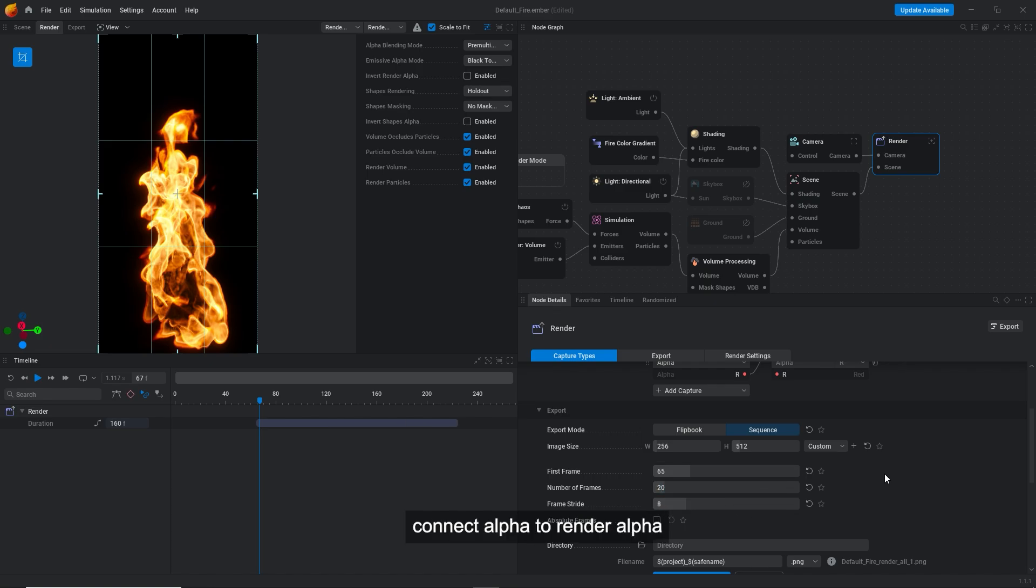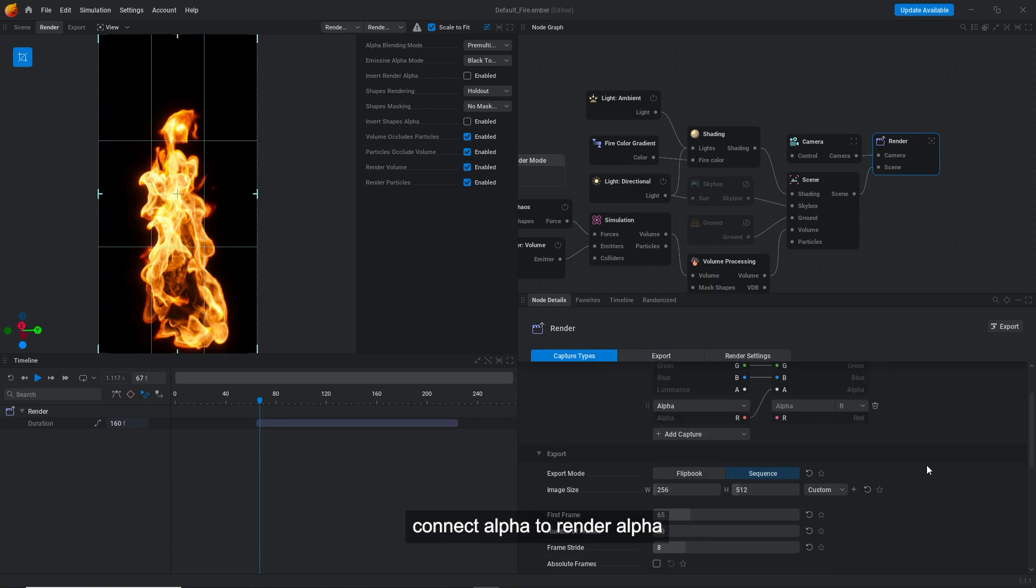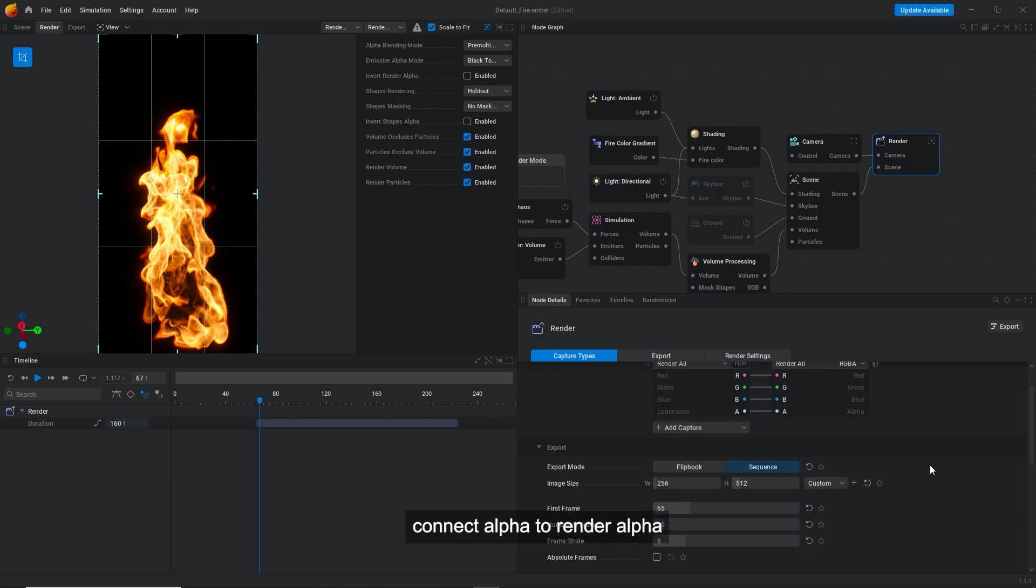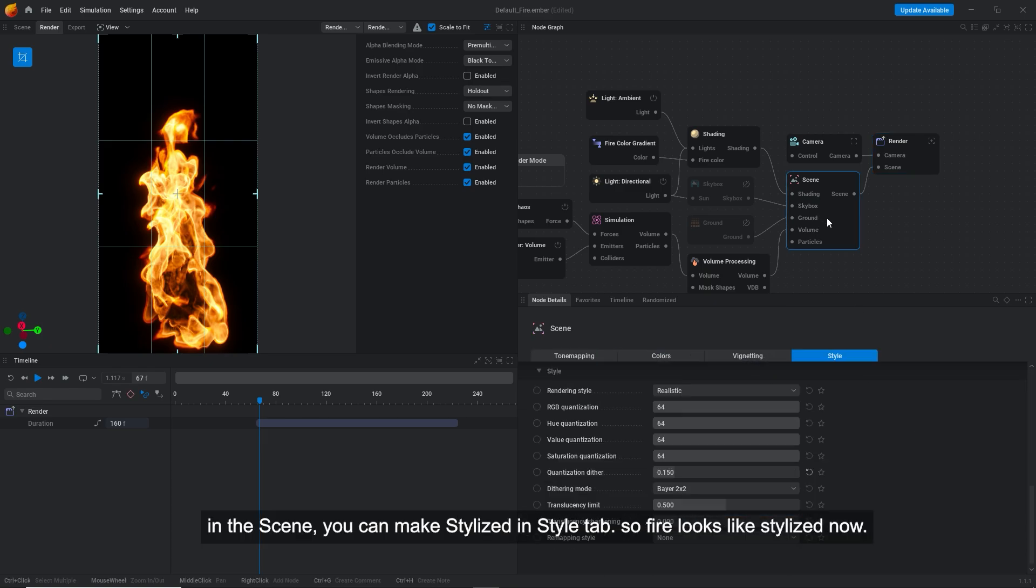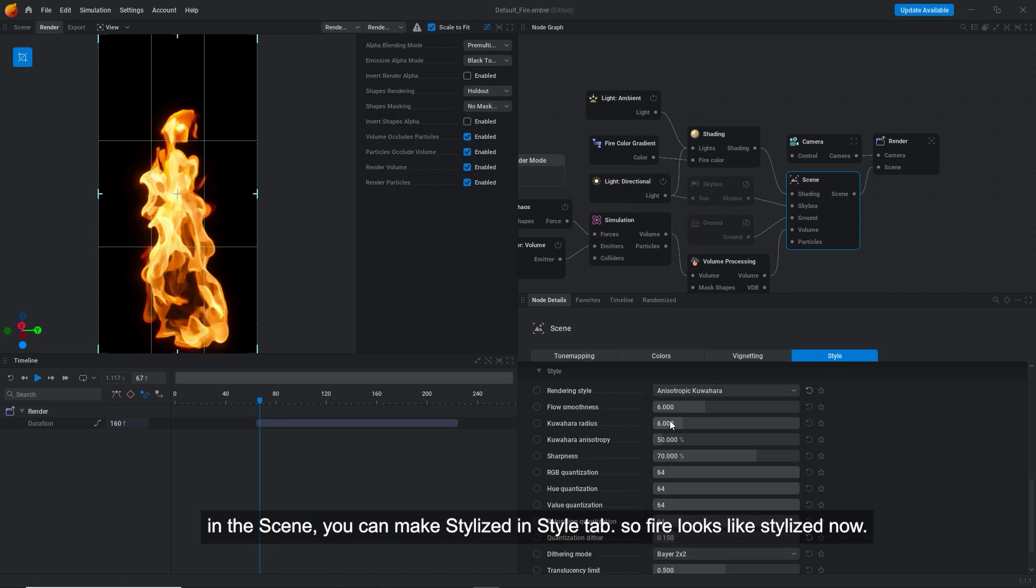Connect alpha to render alpha. In the scene, you can make stylized in style tab. So fire looks like stylized now.